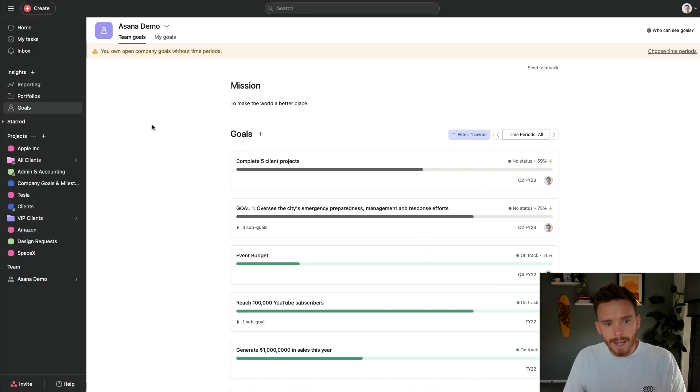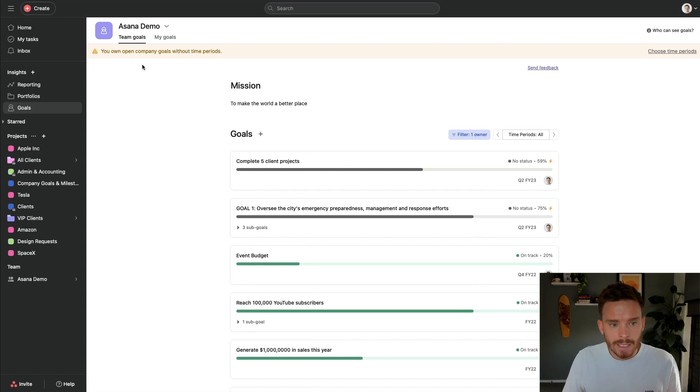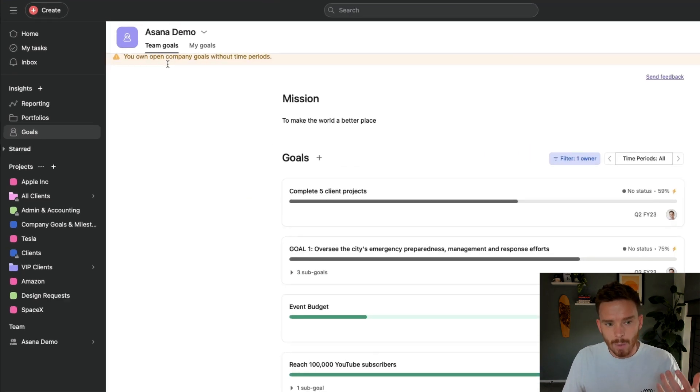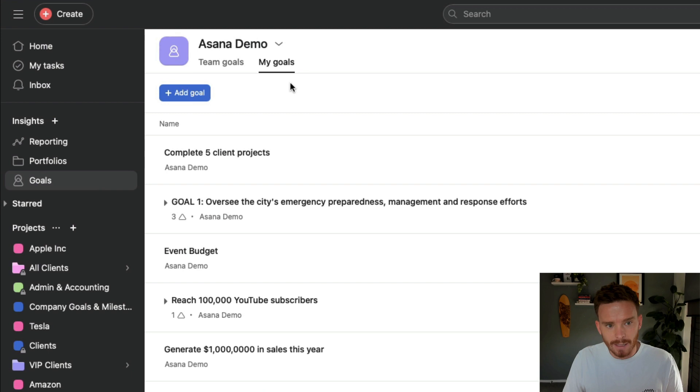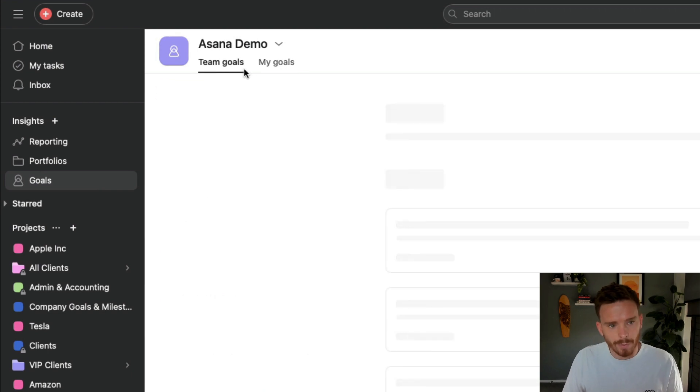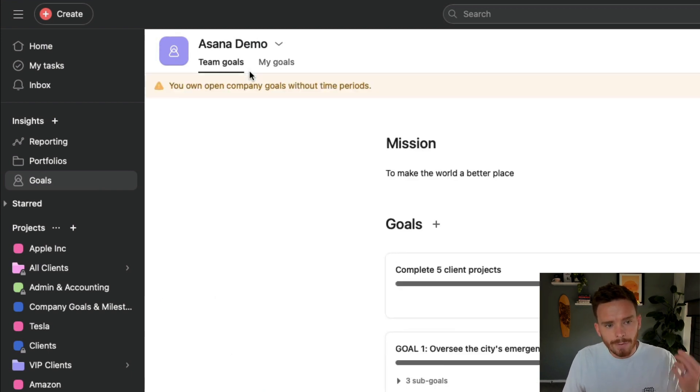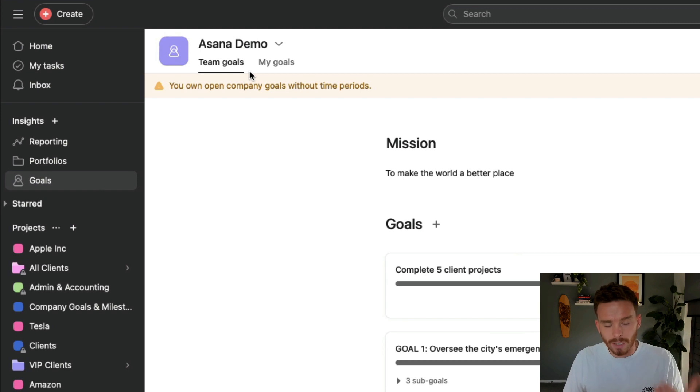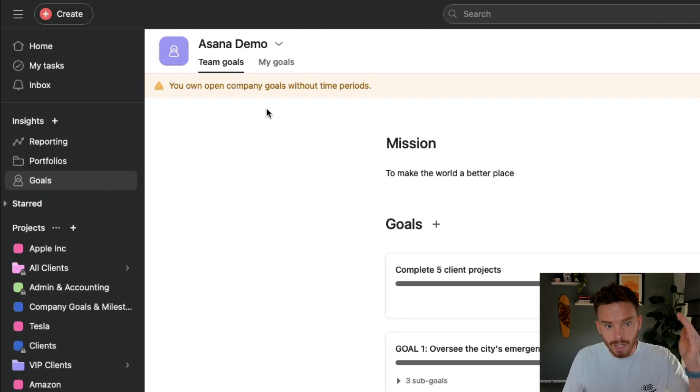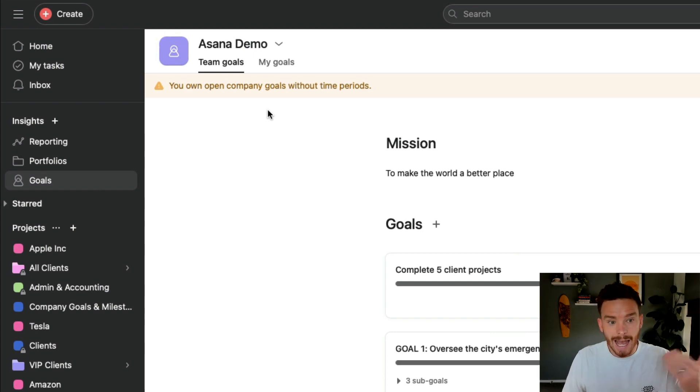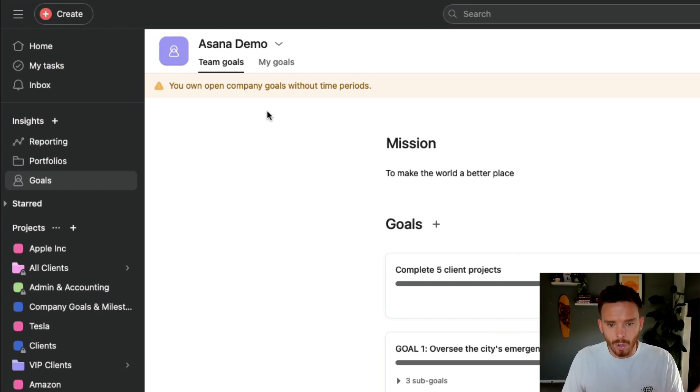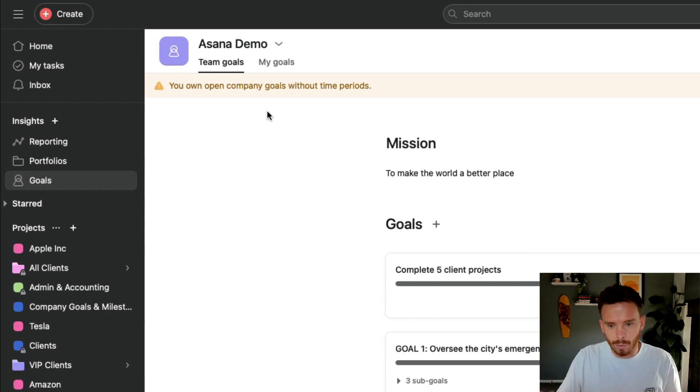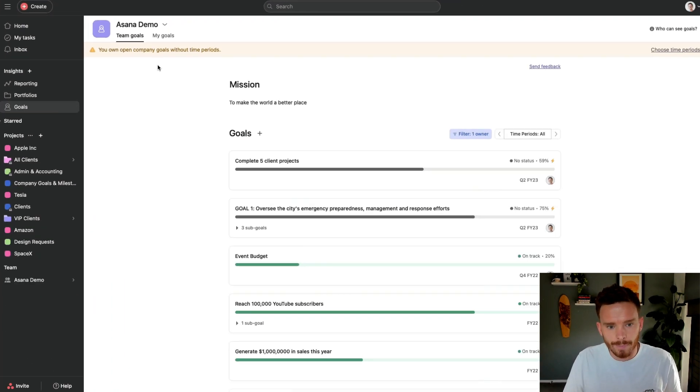Now, my Asana account here, this is my demo account, is set up as a workspace, which means I can set up team goals and I have a tab to see my goals, goals that I'm responsible for. If your account is set up as an organization where you can have multiple teams, you will have a third tab along here. You'll have company goals, team goals, and my goals. And so you'll have a sort of hierarchy there to view goals either for the company, for a department, or for yourself.